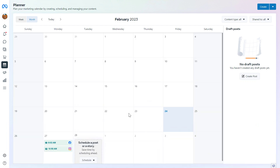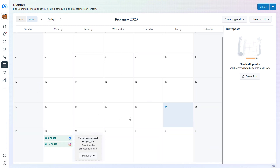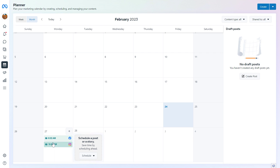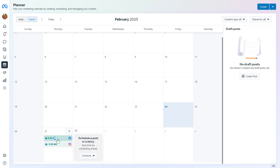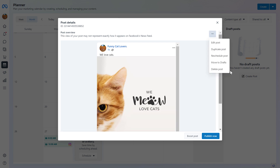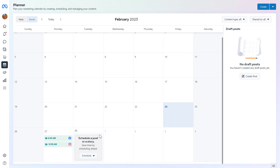A great thing about this Content Planner tool in the Meta Business Suite is that you can check out the posts you have scheduled out. As you can see, these posts have not been published yet on the page because they are scheduled to the next week. If you want to reschedule these posts to another day, you can click on the posts and reschedule them, duplicate them, move them to drafts, delete them, or edit the scheduled post.